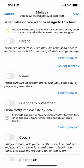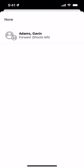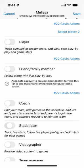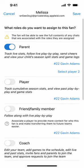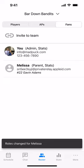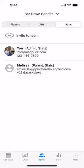Let's go back to the original example. We said this fan was a parent, associated with the only player we created. We're also going to give this parent a statistician role, which allows them to contribute game events used for the live play-by-play and stats. We've correctly set everything up, so now we choose Save from the top right menu. We now have a new user, Melissa, assigned a parent and stats role, associated with number 22, Gavin Adams.